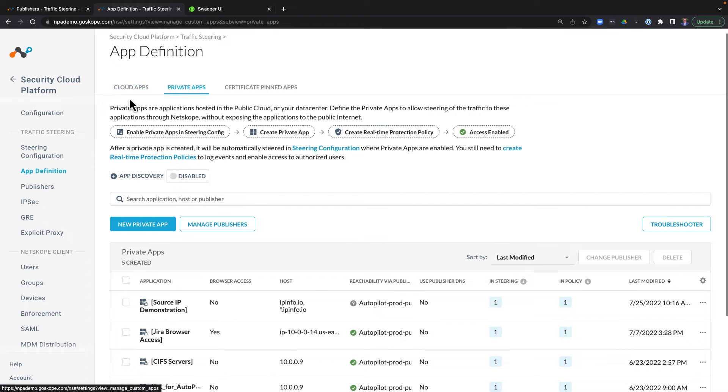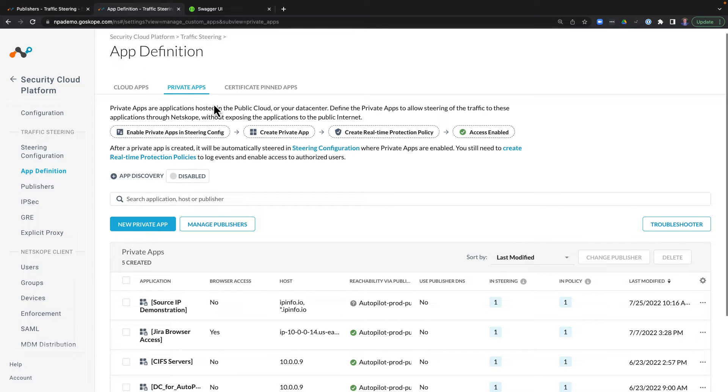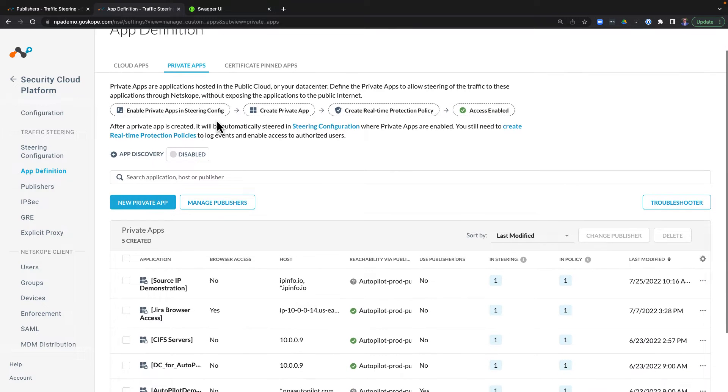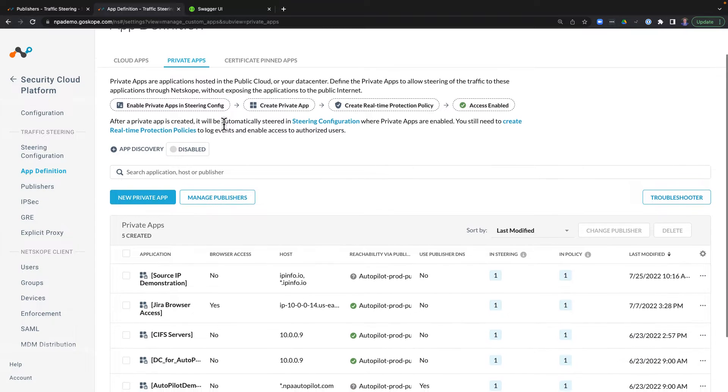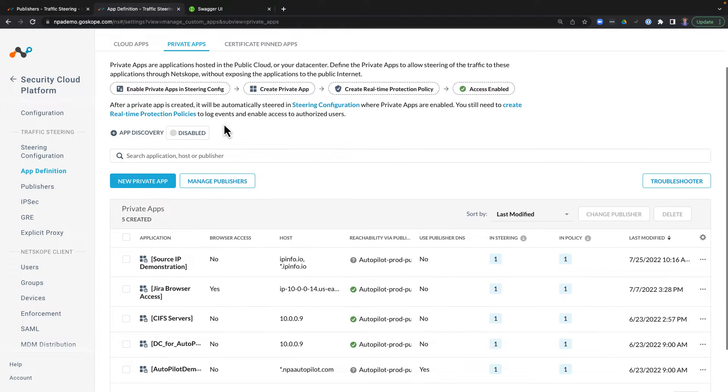Second are application definitions, or app definitions for short. App definitions are objects defined by administrators that dictate the applications and ports that users and devices get access to. Now as you just saw, both these objects can be manually created and administered via the web UI.